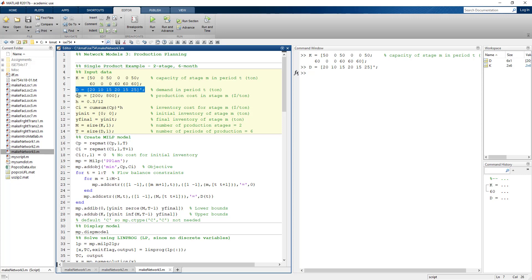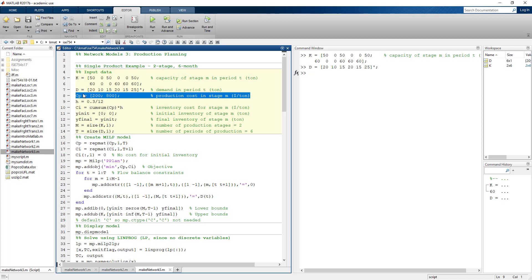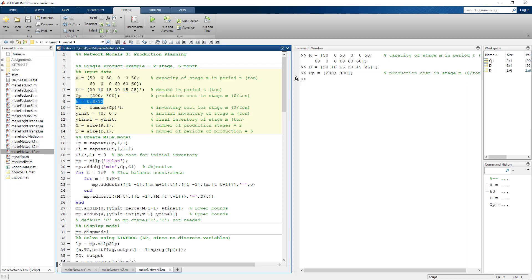The next piece of input data is the production cost. I'm going to input this value just once initially, and since it's the same for each of the six periods, I'll replicate it later so it has the correct size representing all six periods. The inventory carrying cost on a monthly basis is 0.3 annually divided by 12, giving 0.025 per month.